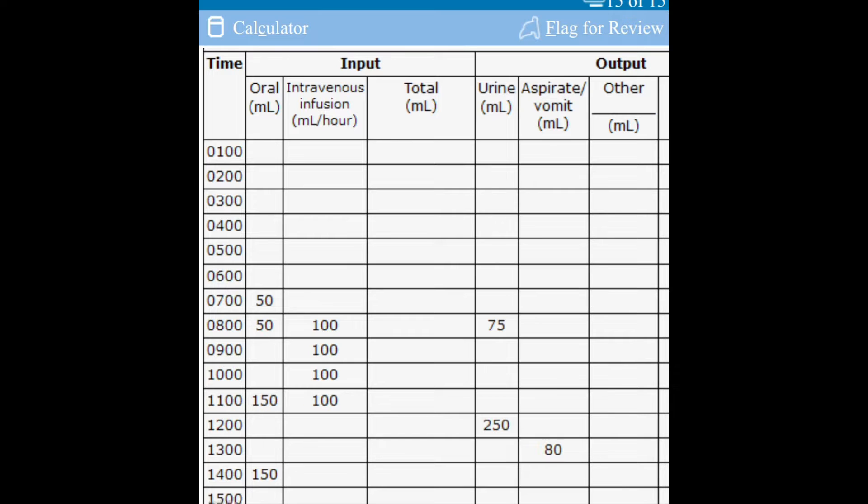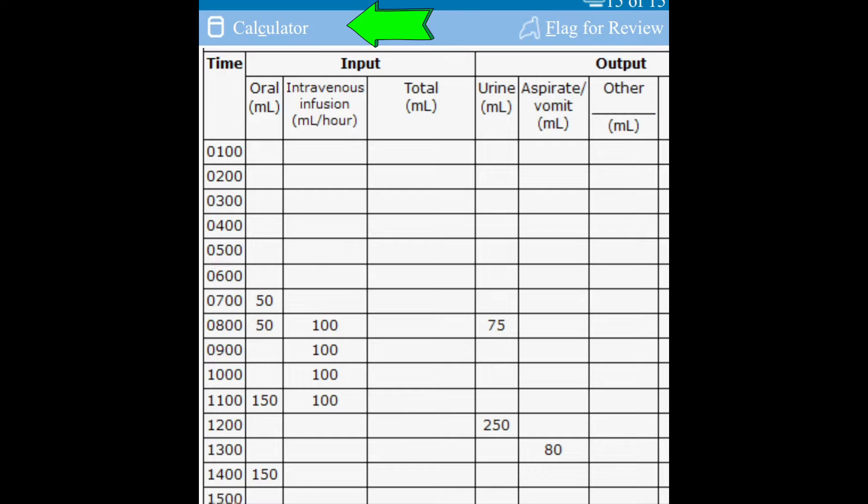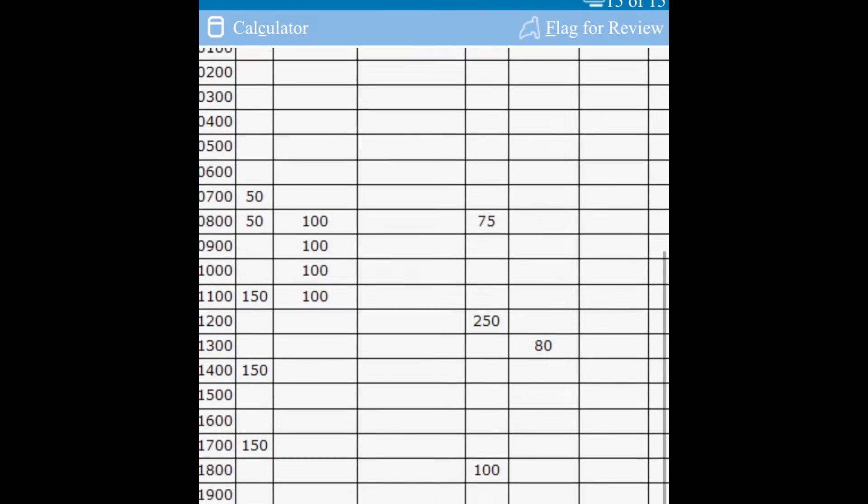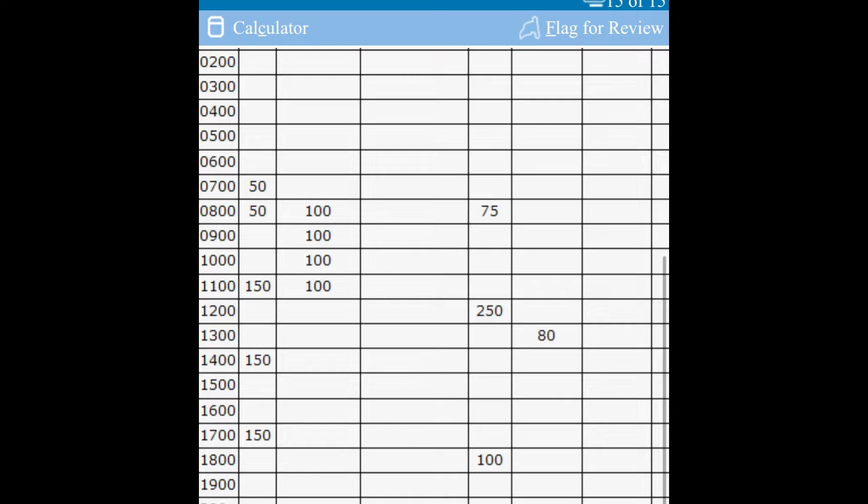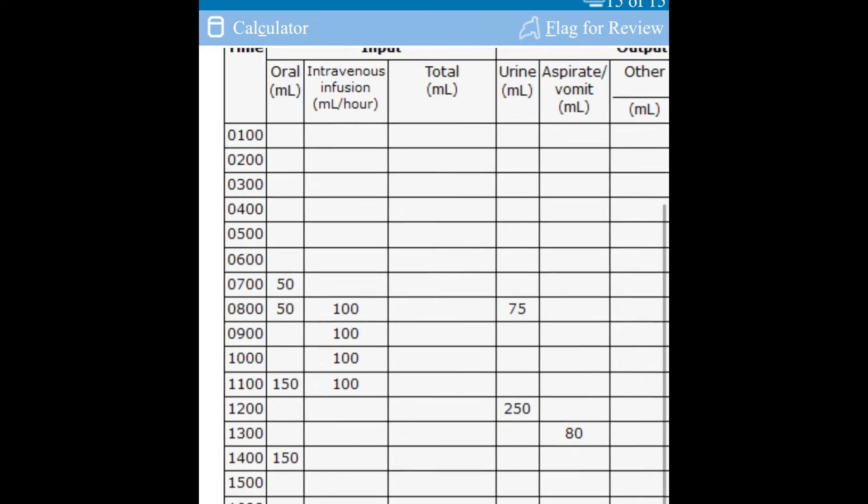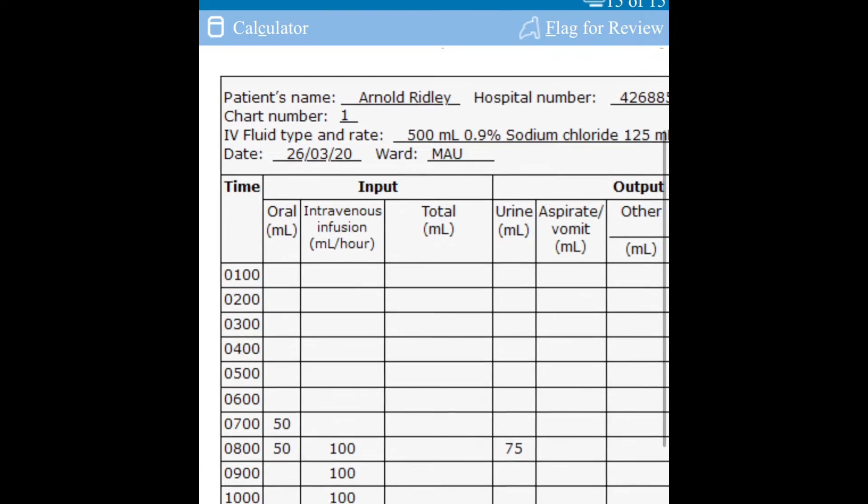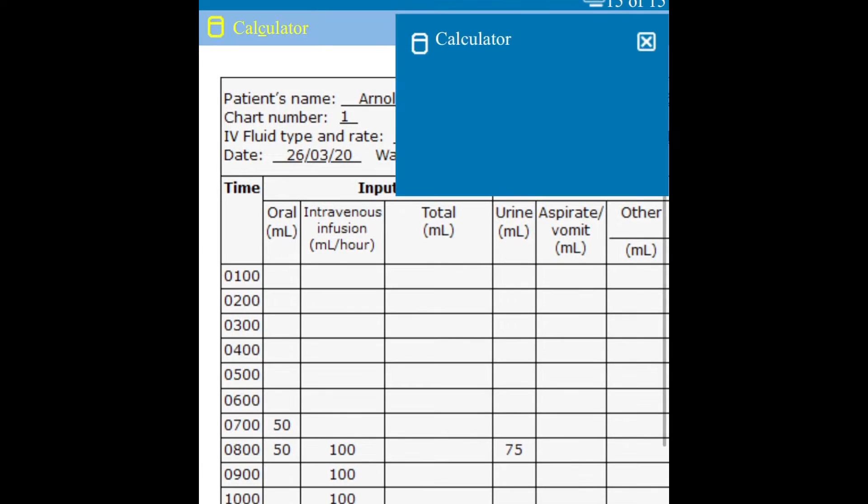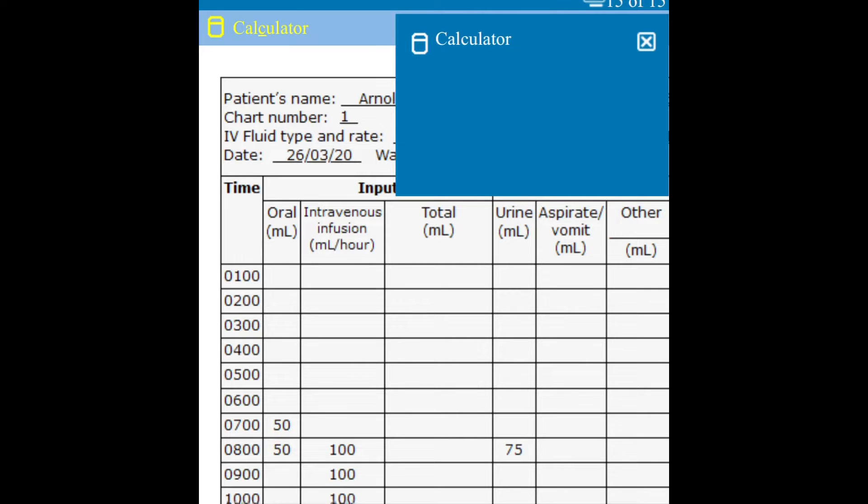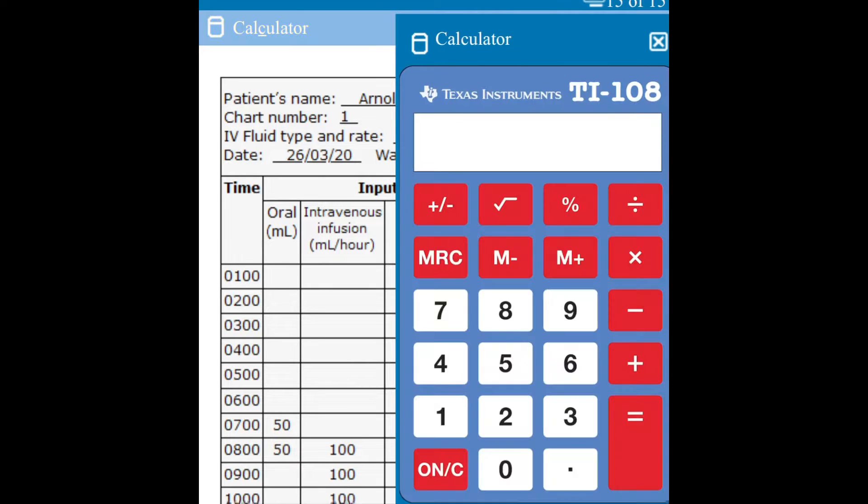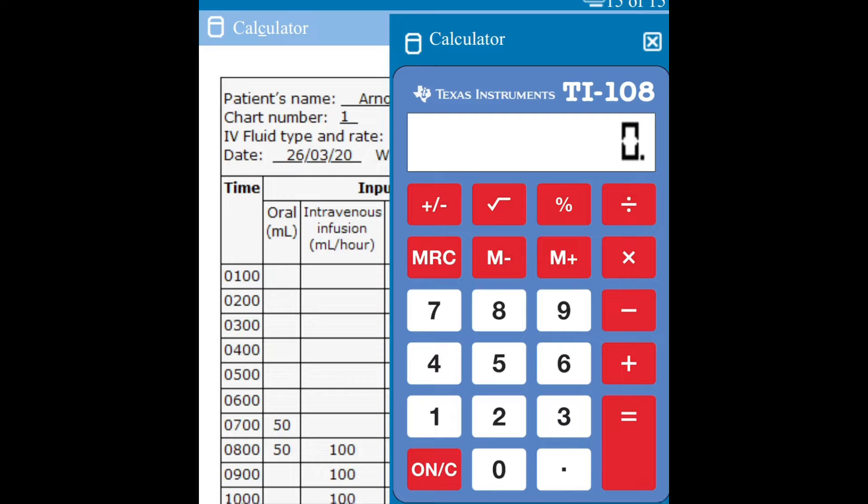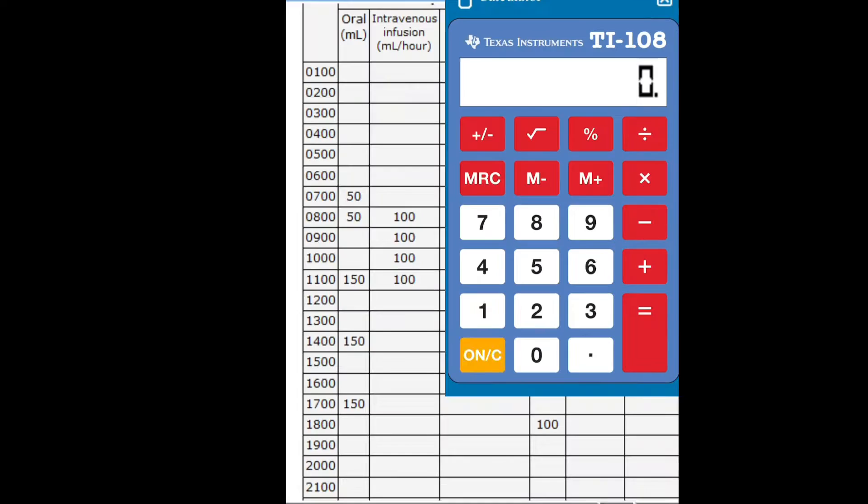Having done that, you will just grab your calculator and then you begin to do your calculations. Before that, just observe all the figures at the input column. With the inputs, you'll see they give you oral and they also give you IV infusions. Open your calculator and then add everything at the oral column as well as the IV infusion column.